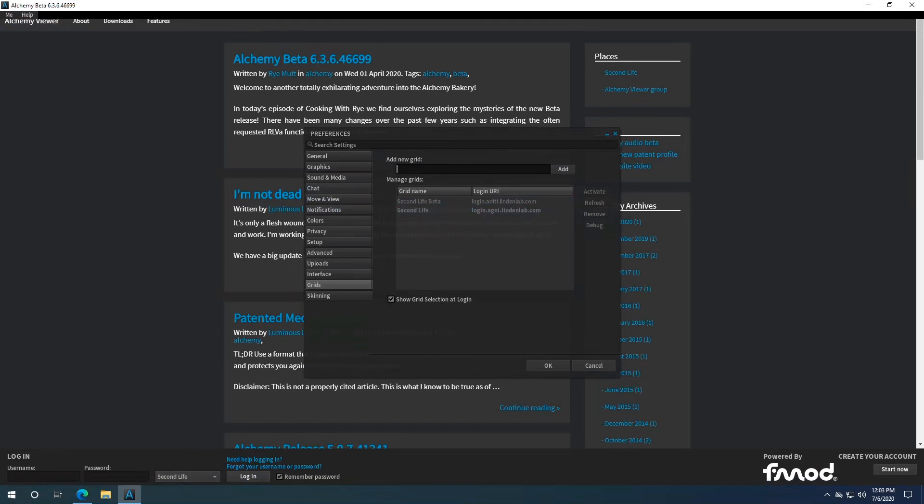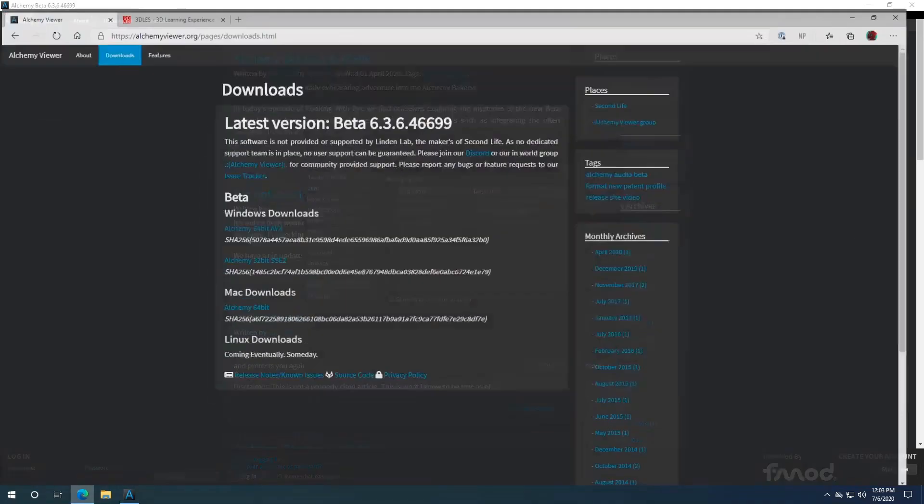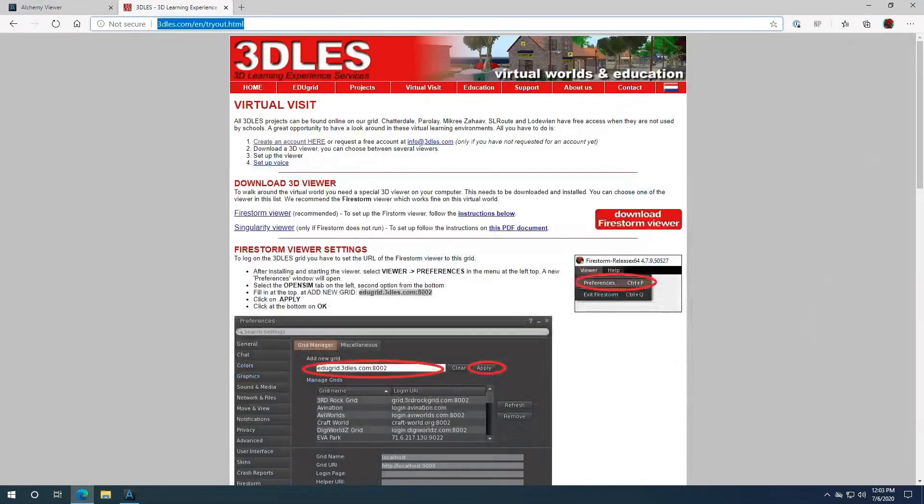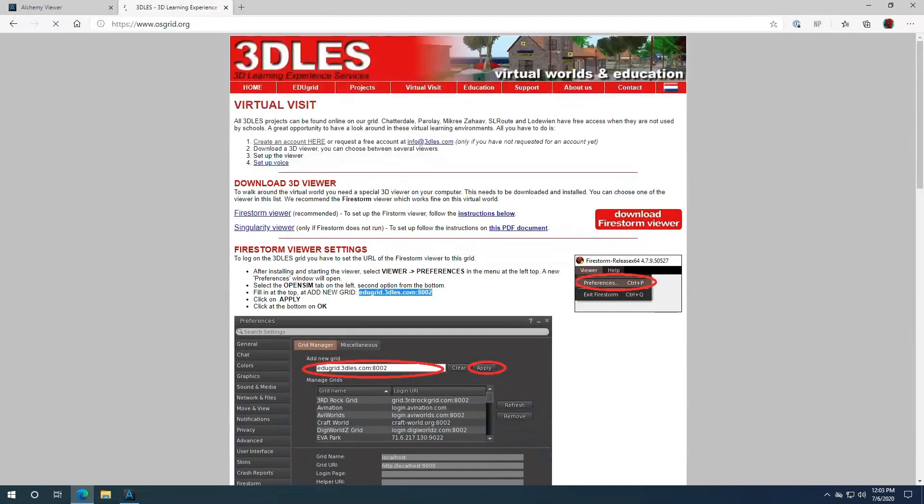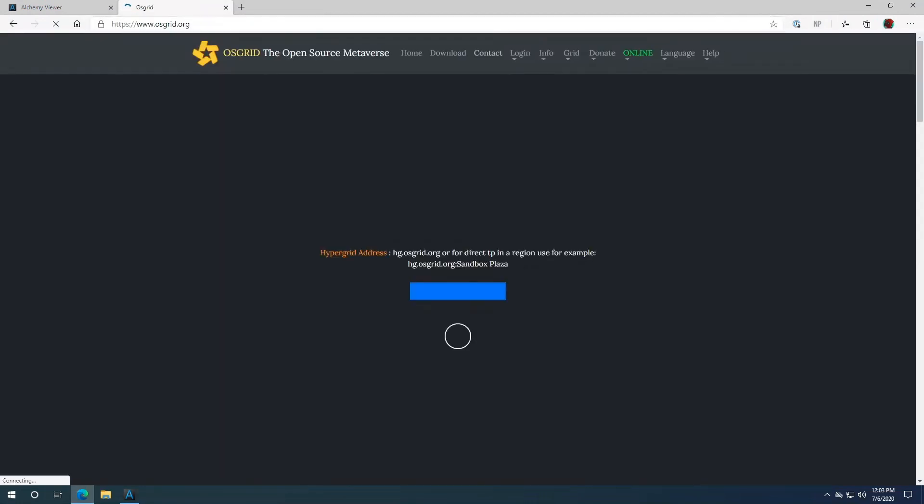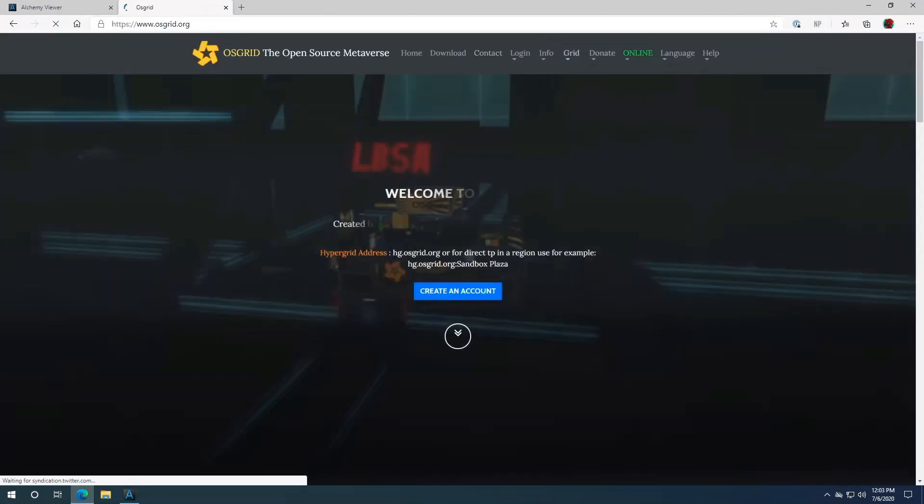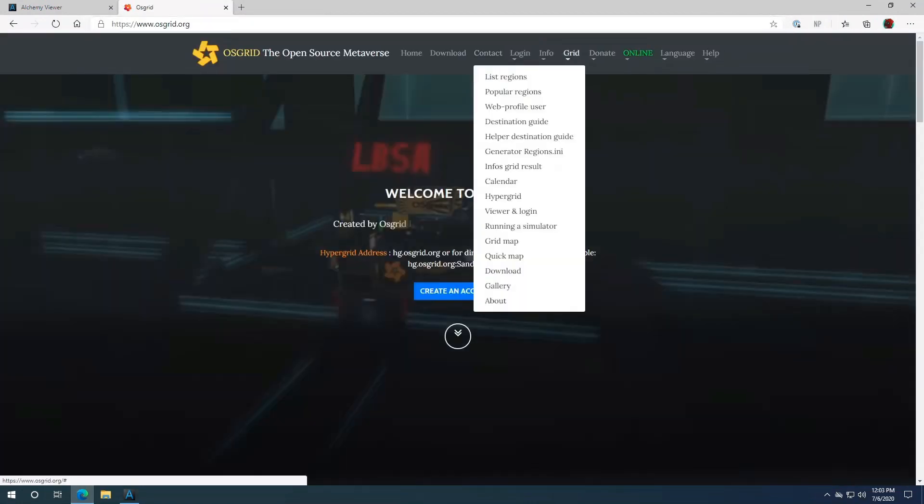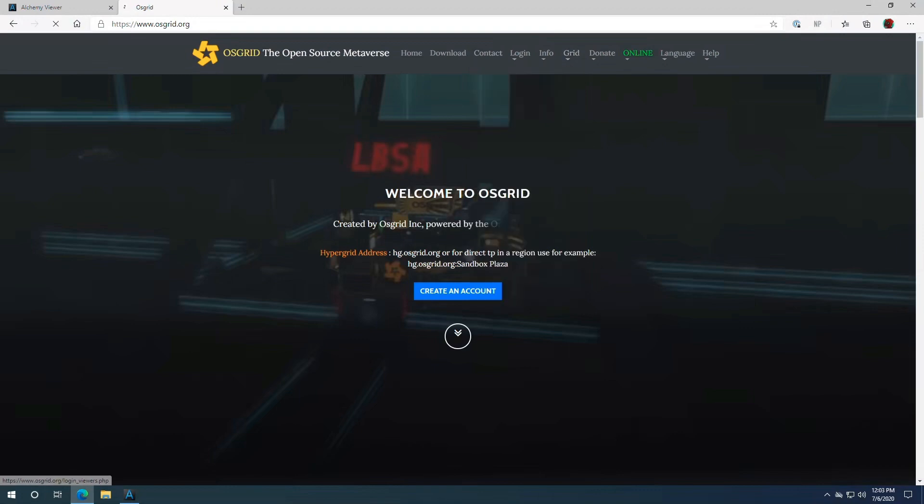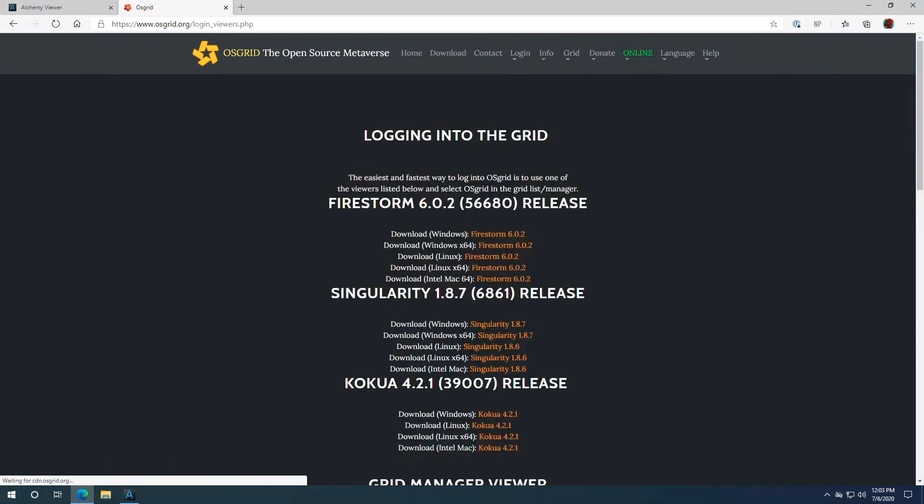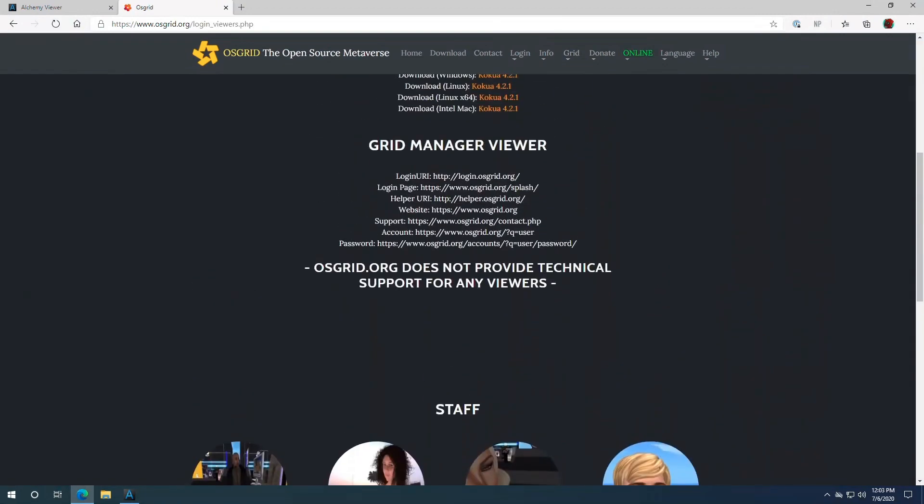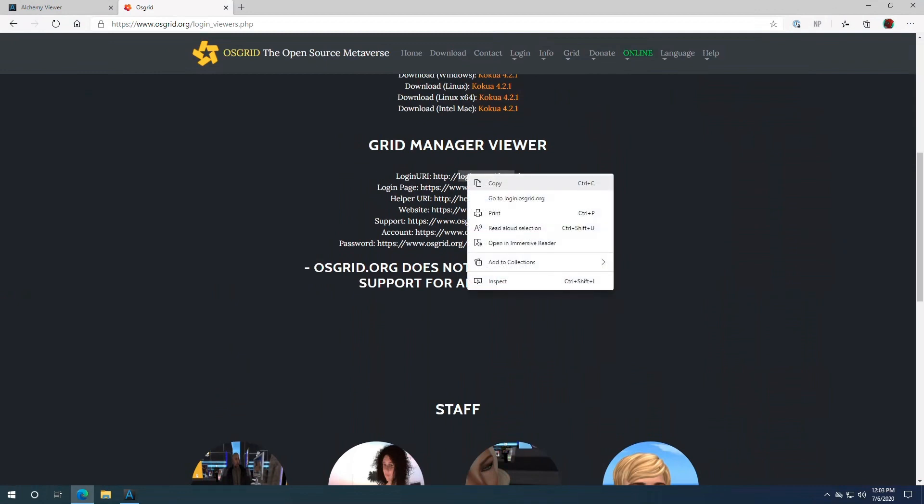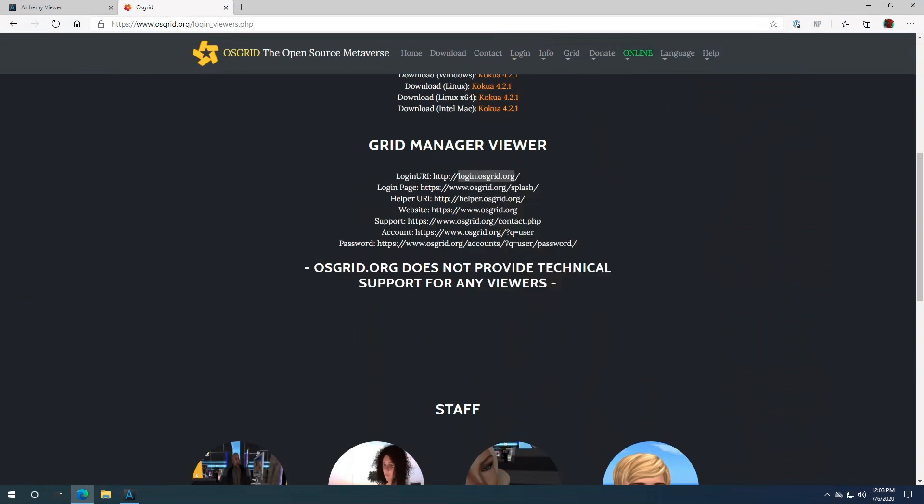Now we're gonna go ahead and add OS Grid. OS grid.org, going to grid, viewer and login. And scrolling down to right here, login URI. We only want the address. We don't want the HTTP colon slash or the following slash at the end. So let's go ahead and copy that.